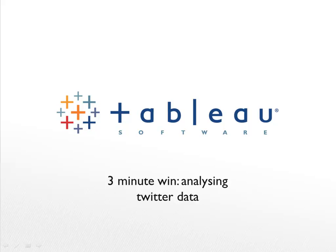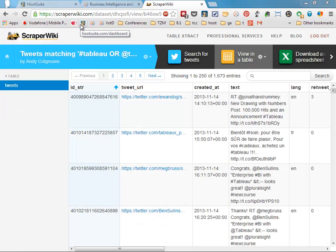Hello and welcome to my three-minute win: How to Analyze Twitter Data. I'm scraping tweets using ScraperWiki, collecting everything mentioning #tableau or @tableau.